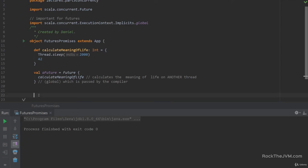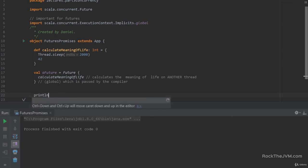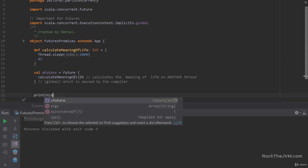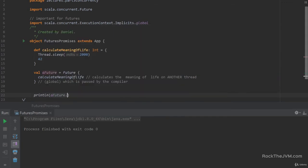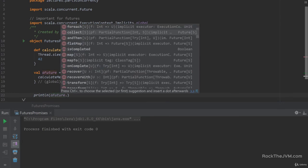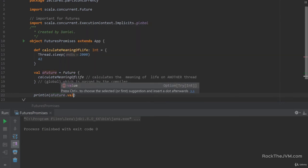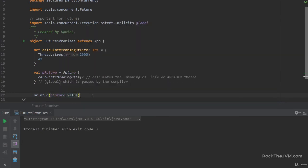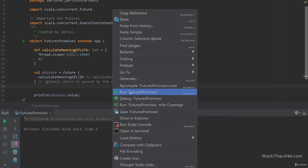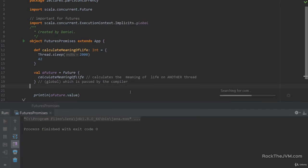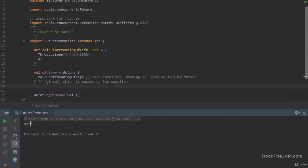Now, if you come from the Java world, you might be familiar with the concept of a future and you might be tempted to do something like println of future.get or .value in this case. But this guy will return something very interesting.